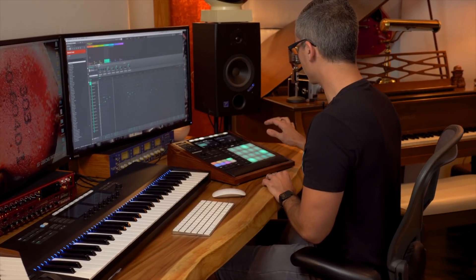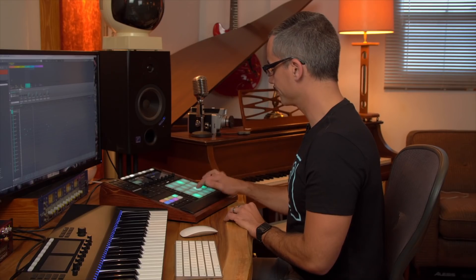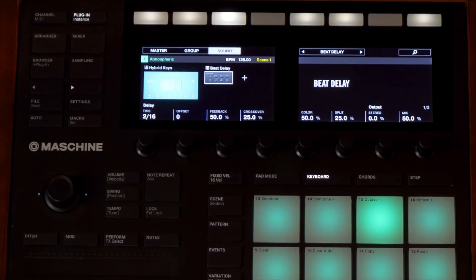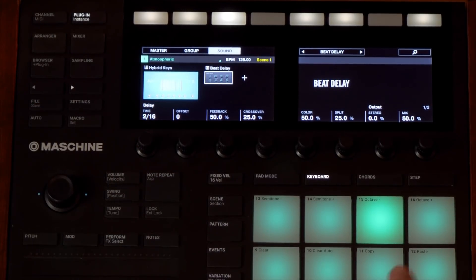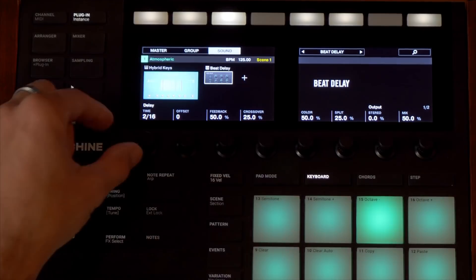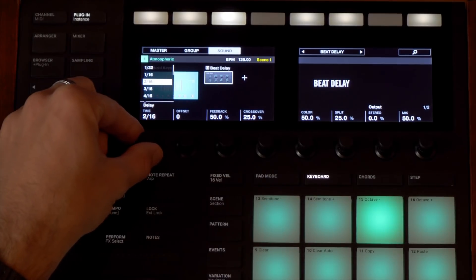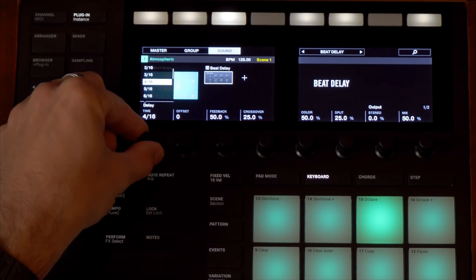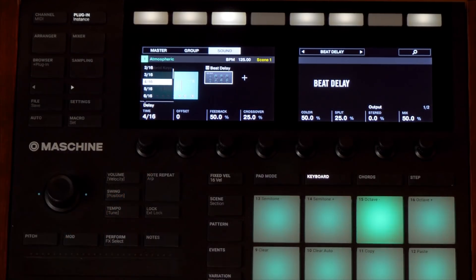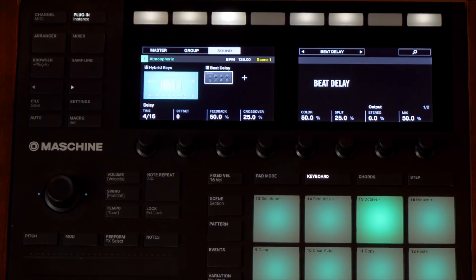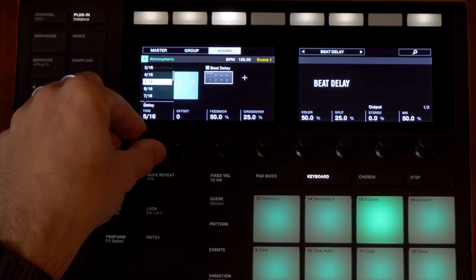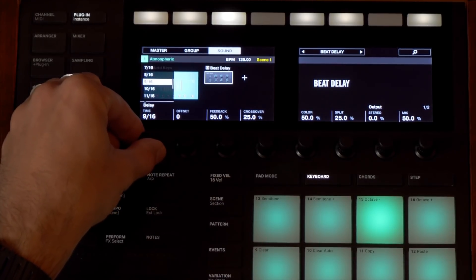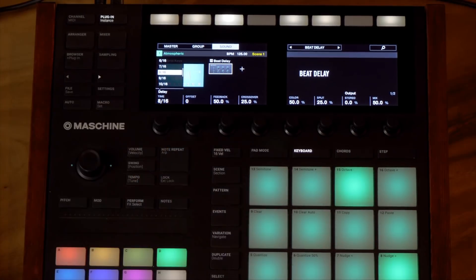Now I can play my sound and hear that delay. I can set that to two sixteenth notes, so if I play the note that's an eighth note. If I want a quarter note, I can go right here. And if I want even longer, let's go to eight sixteenths — so now we're on a half note.